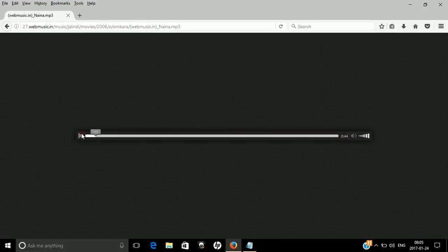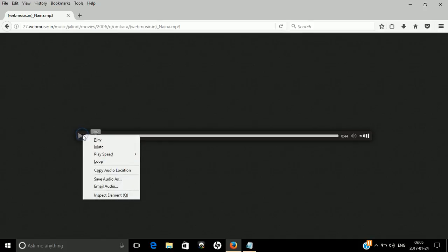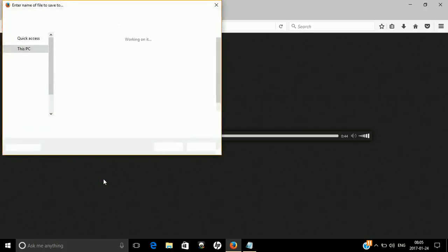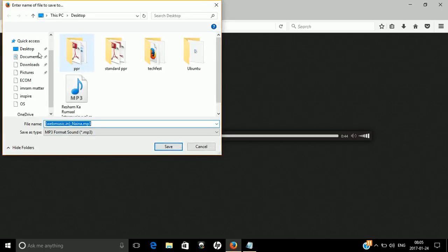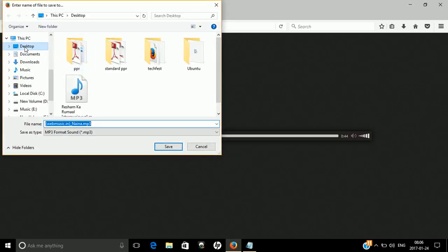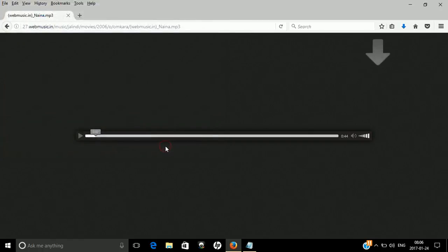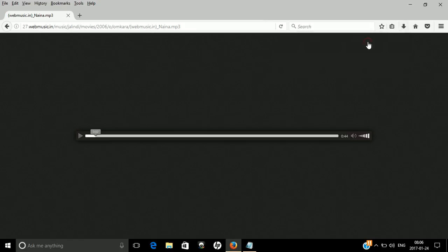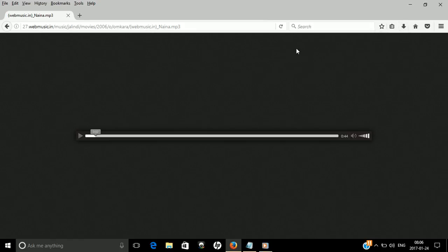Suppose this file will automatically play. If you want to download this file, you just right-click and then save audio as. Select the location, suppose desktop, and then save. Rather than visiting a website, you have directly downloaded the file. Just click on the file and watch. Thanks for watching.